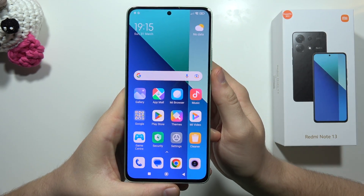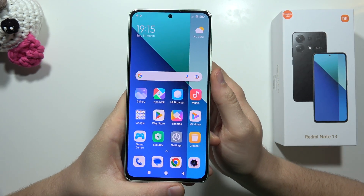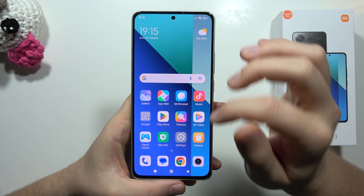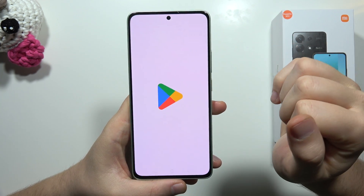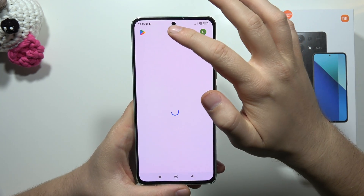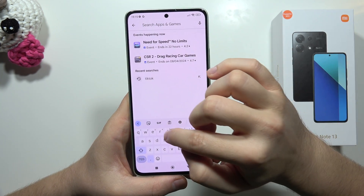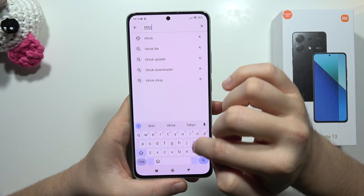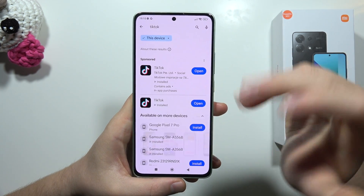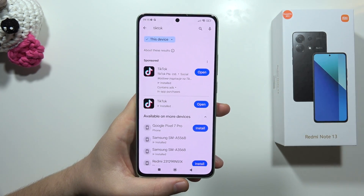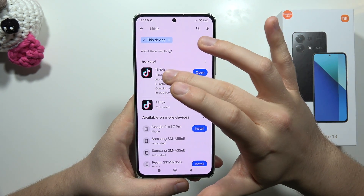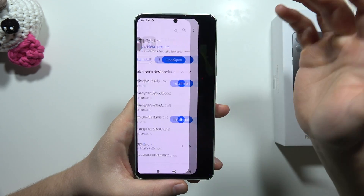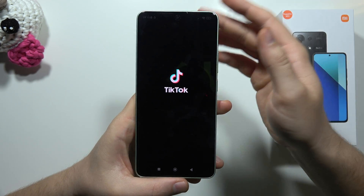If you want to set up cool live wallpapers on your Redmi Note 13 completely for free, I highly recommend you to open the TikTok application because we can find there this live wallpapers feature. You can go into the Play Store and update TikTok if you have the old version, and then simply open it.